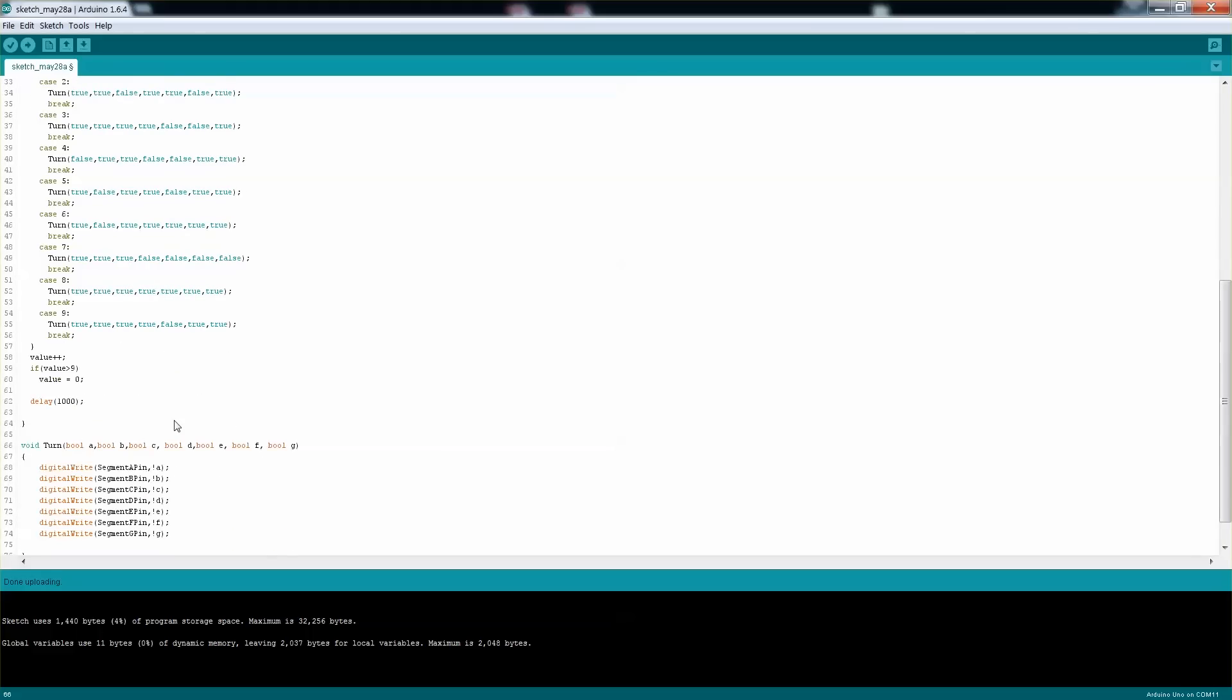And the reason is that the 7-segment that I'm using is the MAN71A and it's the common anode, which means that I need to connect the segment to ground, and therefore I need to actually pass a low into the segment itself.